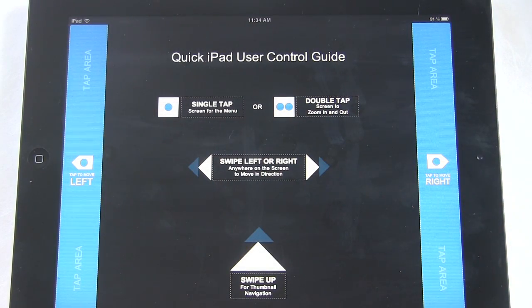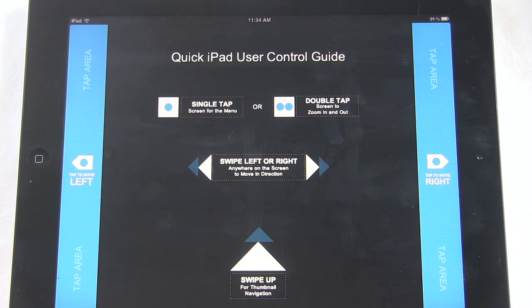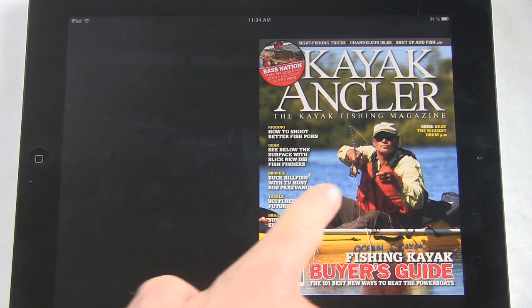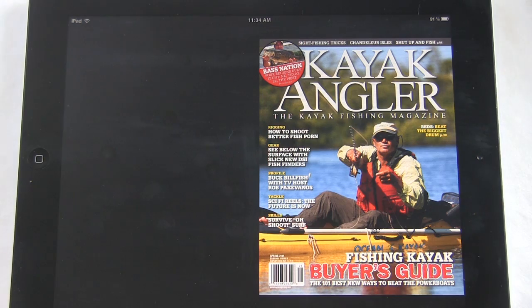To check out all the unique features you can find inside the RapidMedia apps, watch the RapidMedia app features video.